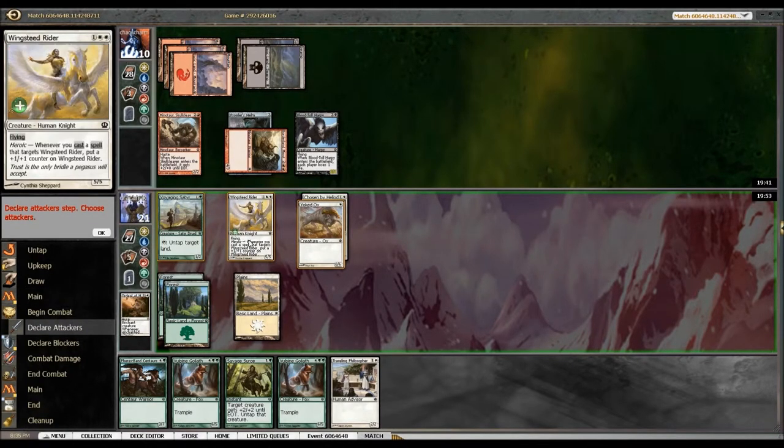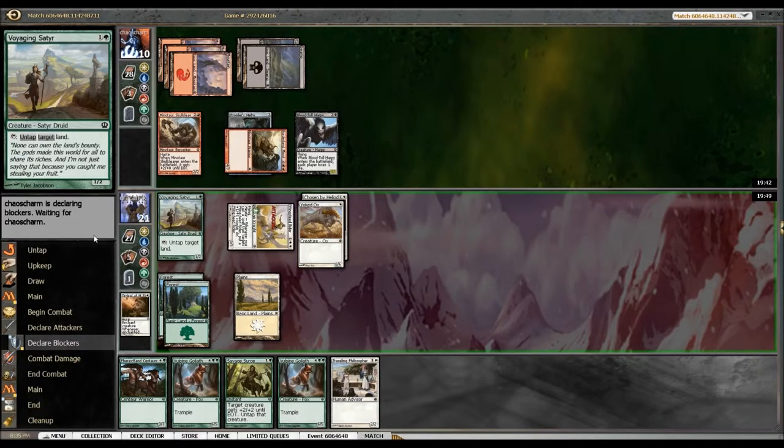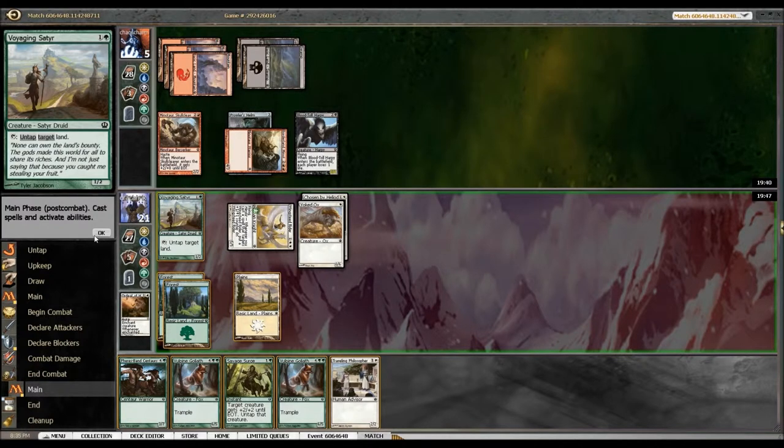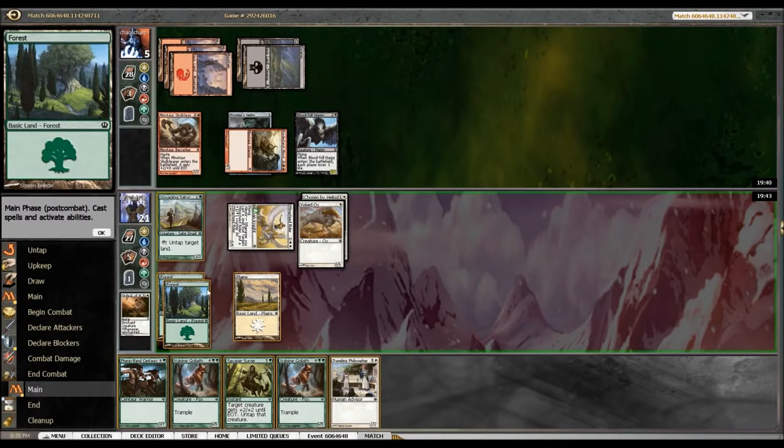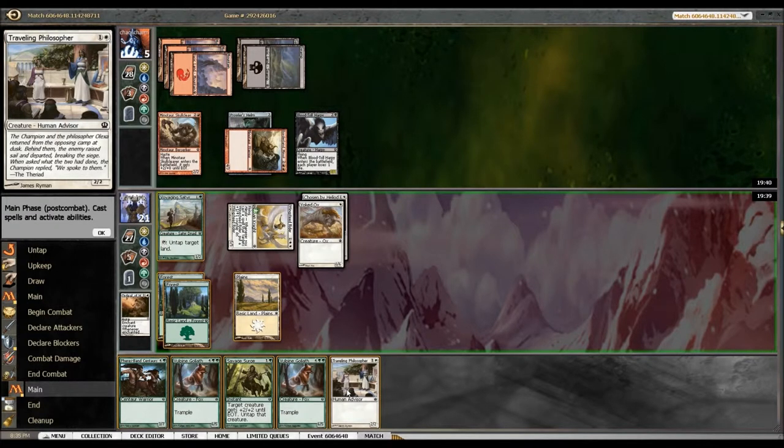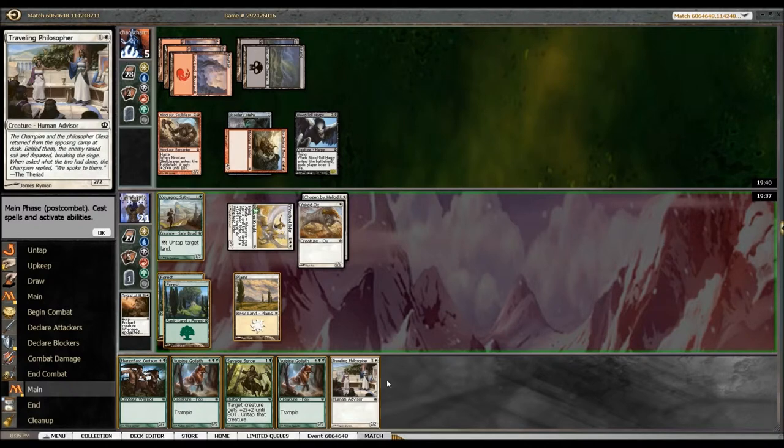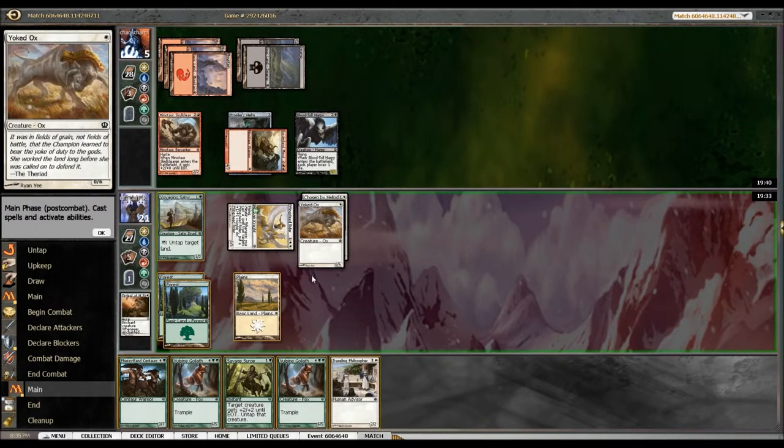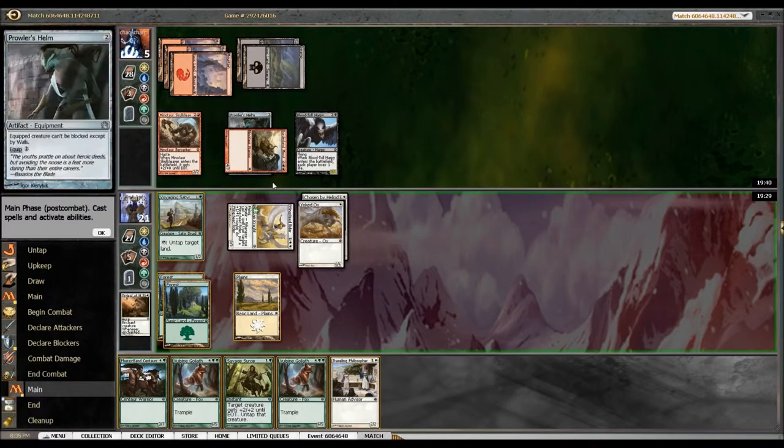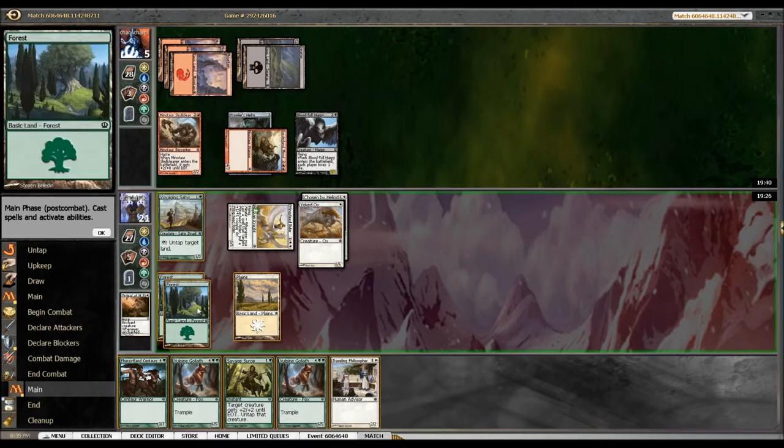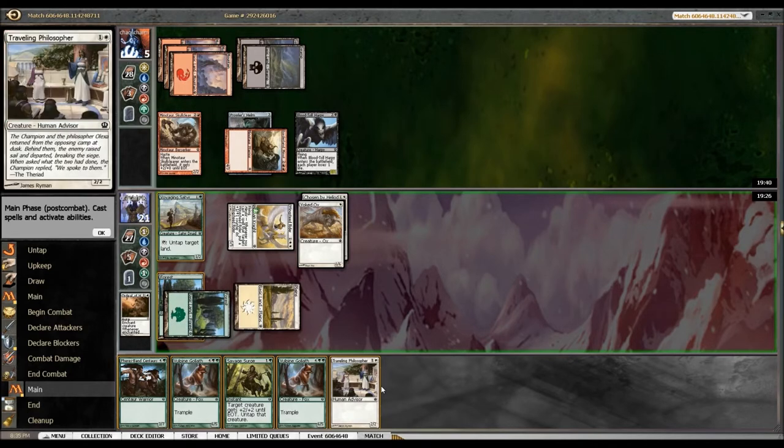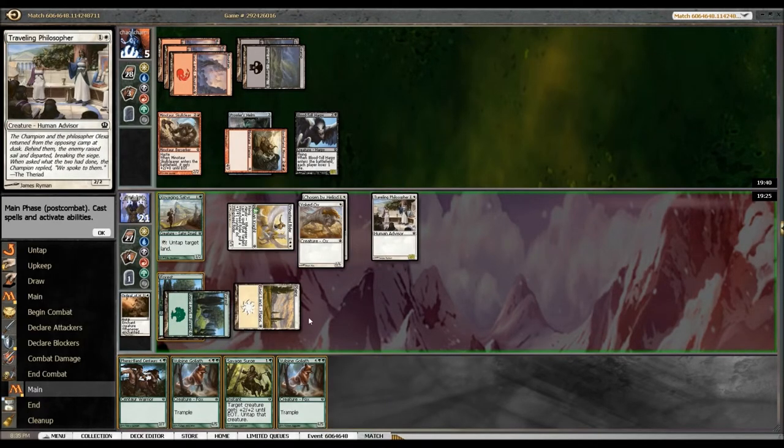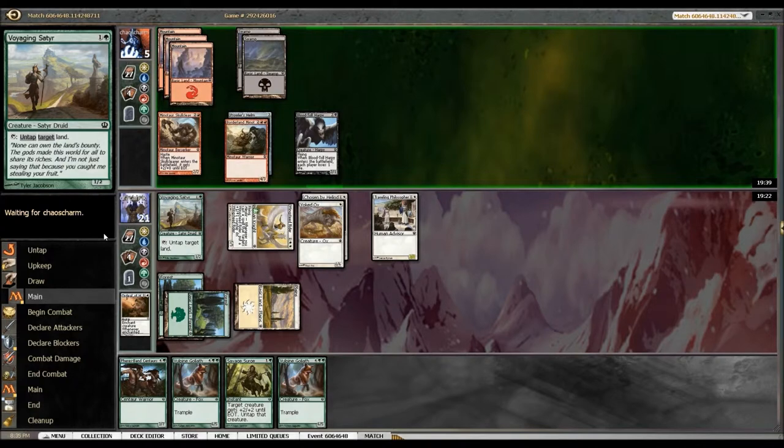So he's gonna chomp with the Harpy, which is perfectly fine for me. Oh he's not? Really? Interesting. Okay well he's dead next turn if he doesn't do anything. I'll drop a bear. All right, so I've got bear against his bear.